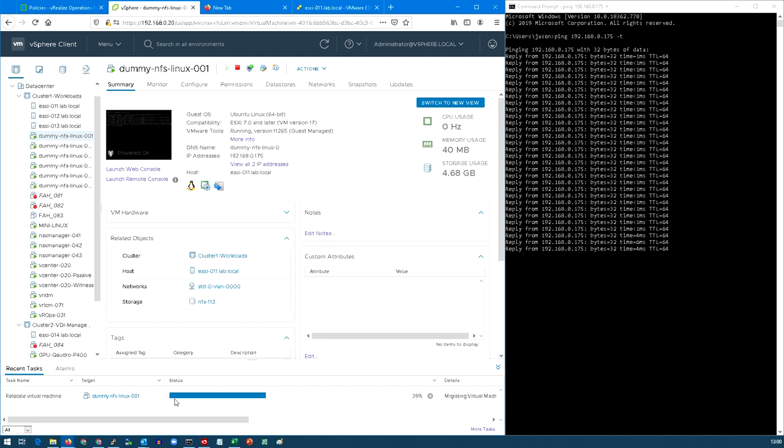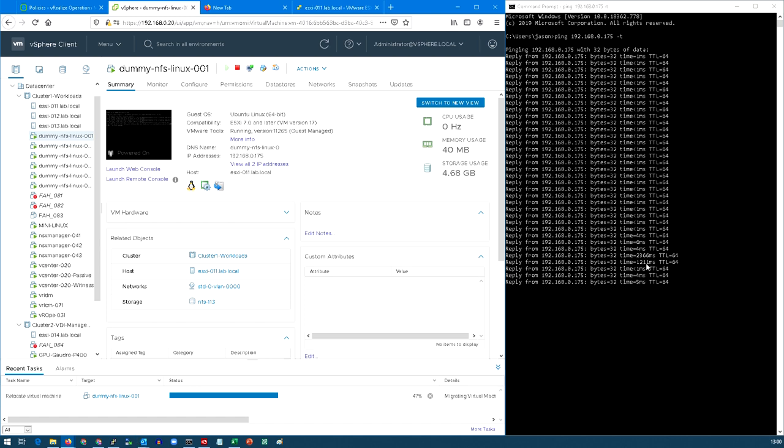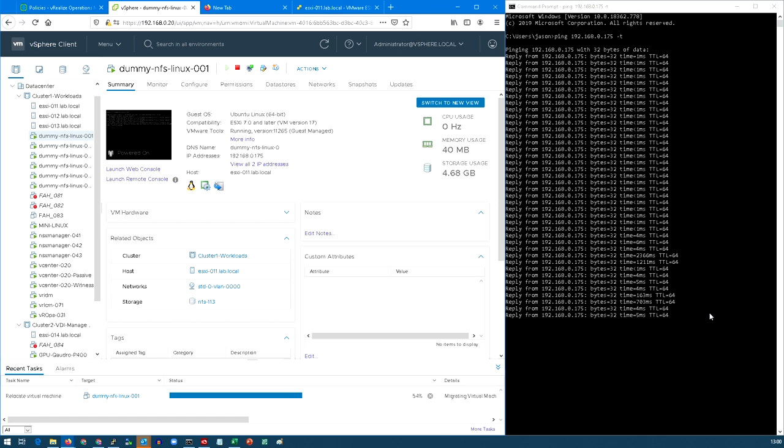So if we look on the right hand side, you can see that ping running. There'll be something called a stun, which is when we're preparing the VM to do the migration, and then you'll generally see one ping dropped as we actually move it from one host to the other.